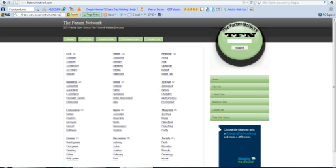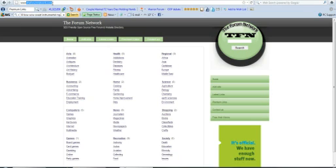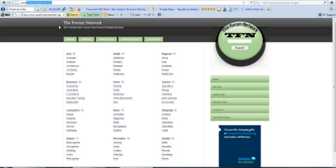So, again, this is theformnetwork.com. I'll have the address in the description below the video.